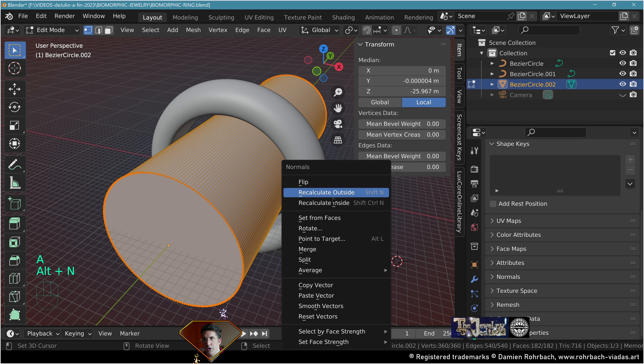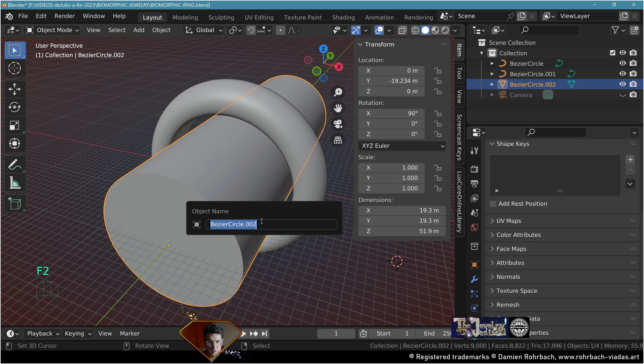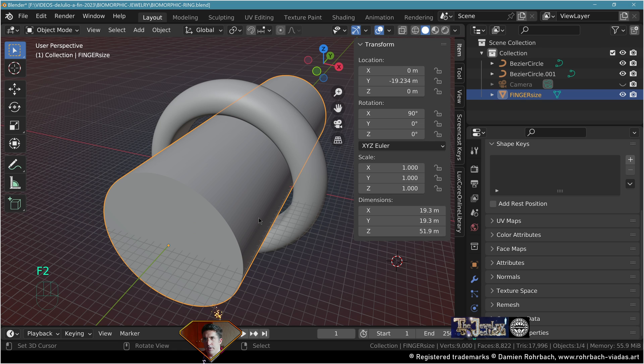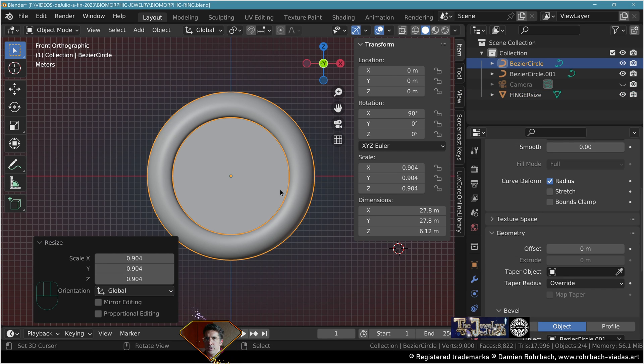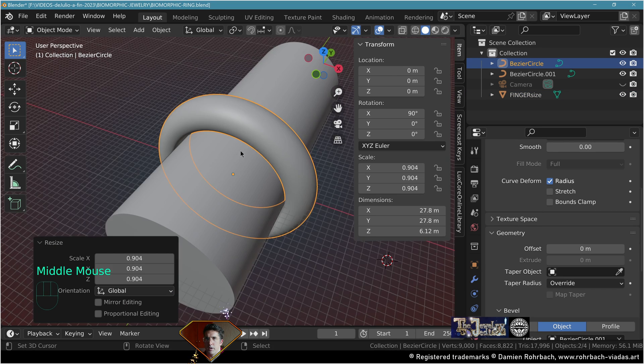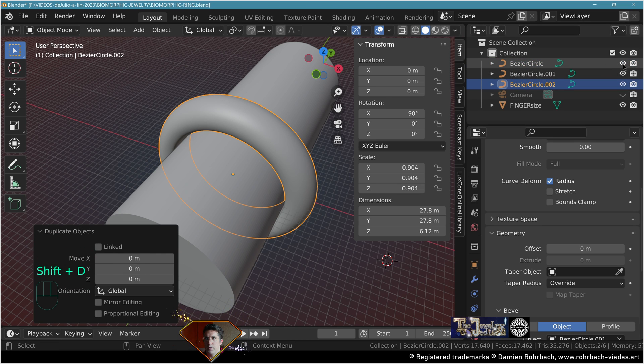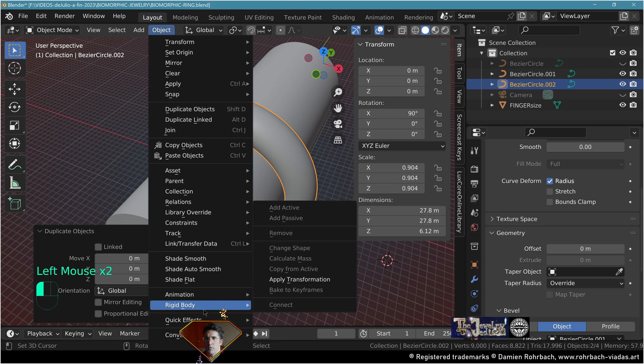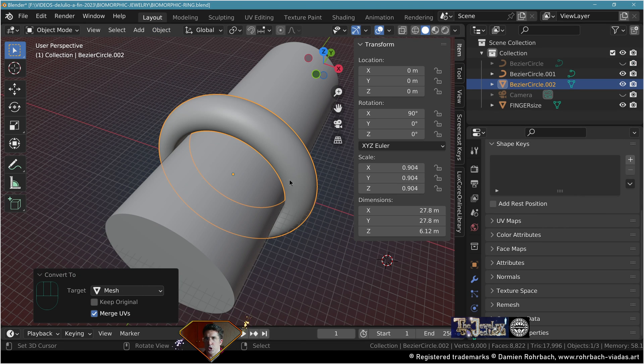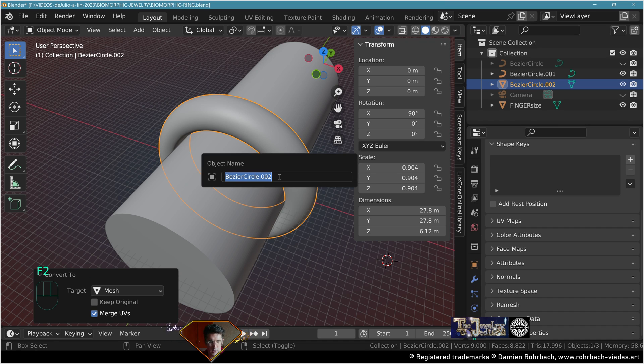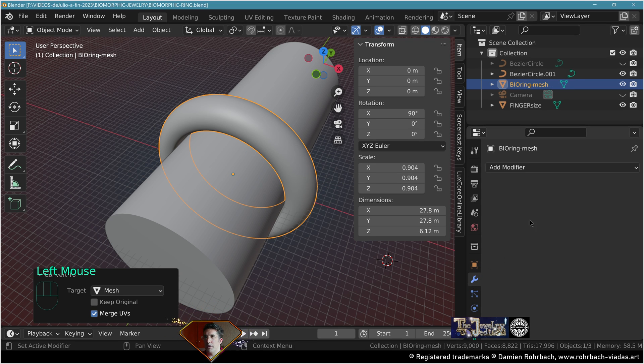Call this finger size. Now take the ring and adapt it to the finger size. Make a copy, hide the original, convert the copy to mesh, call it ring mesh.